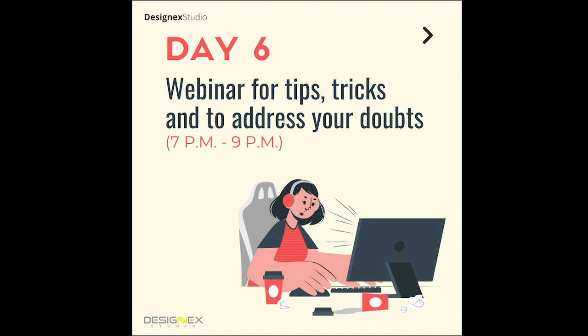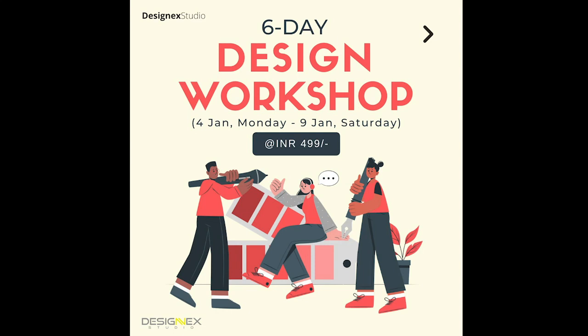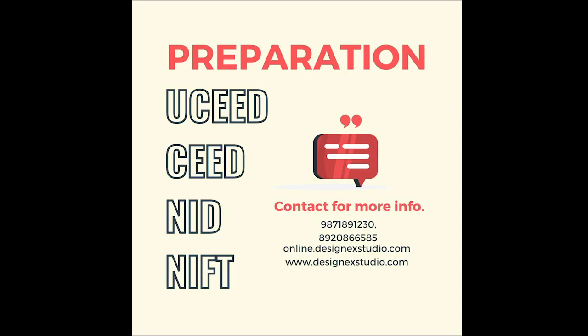All of this we have priced at just 499 rupees because we want everybody to have access to this particular workshop. So go ahead and register for the six-day design workshop today itself. Now with that being said, let's get into the video where we're going to discuss about SEED 2020 question paper.